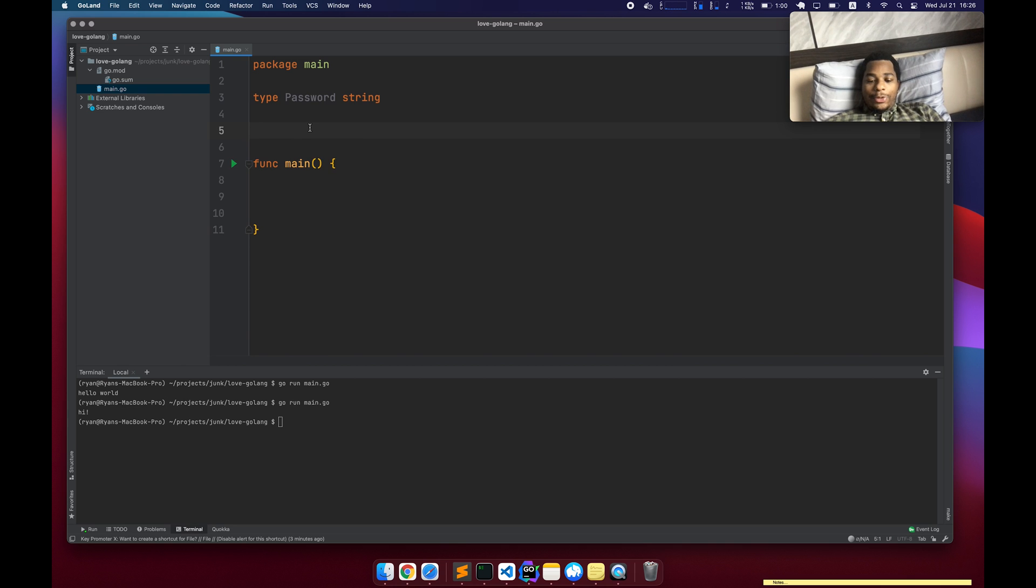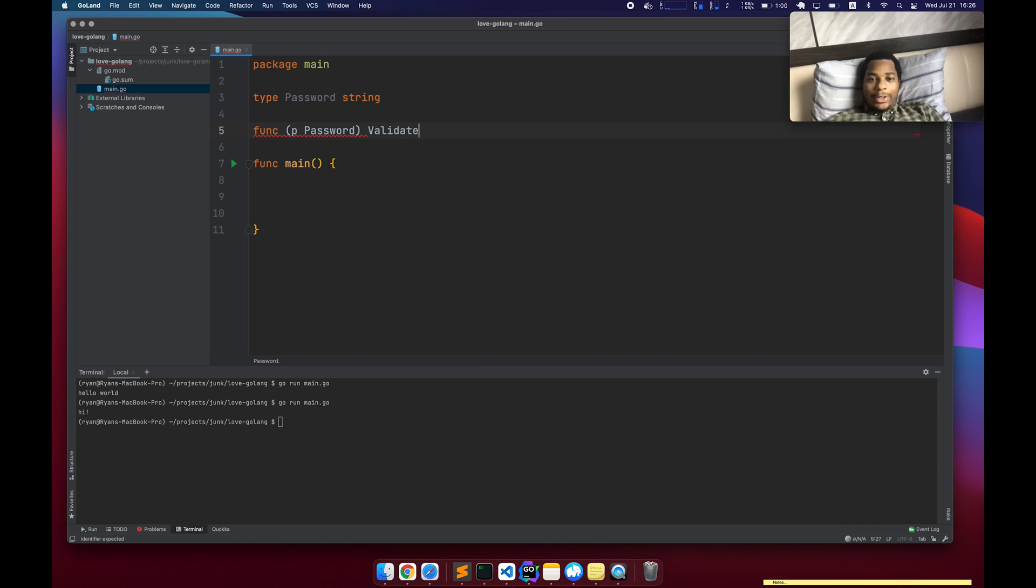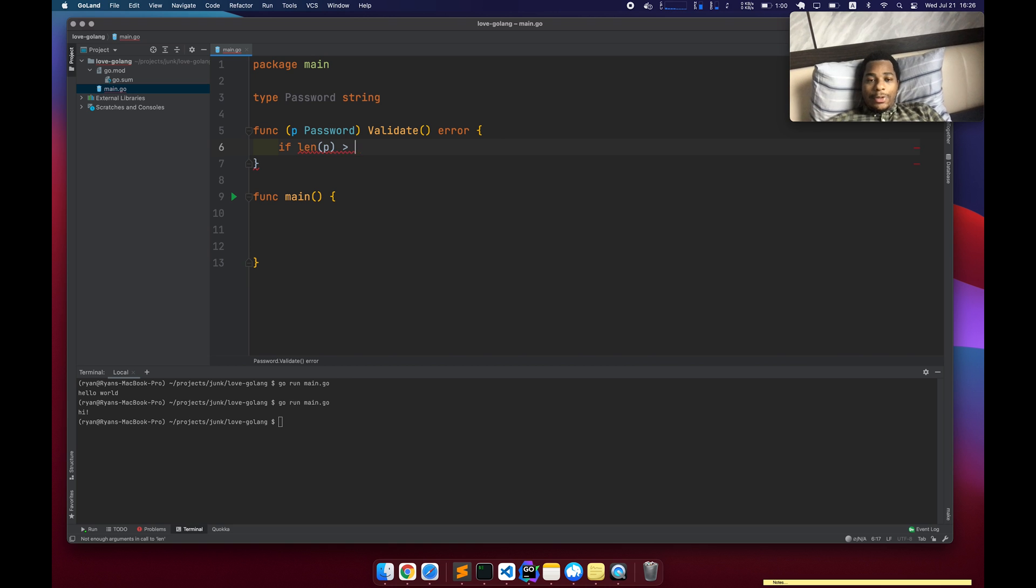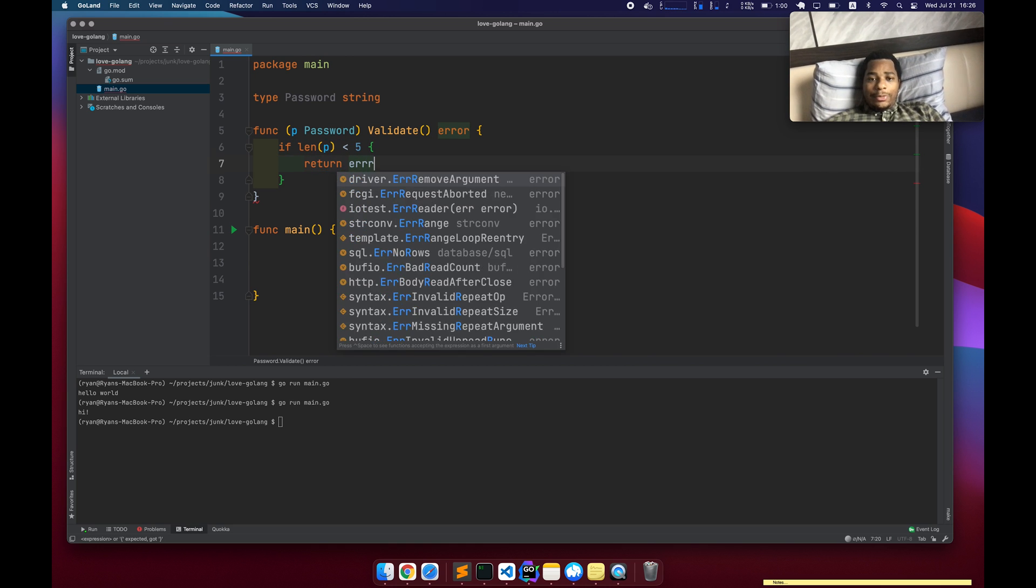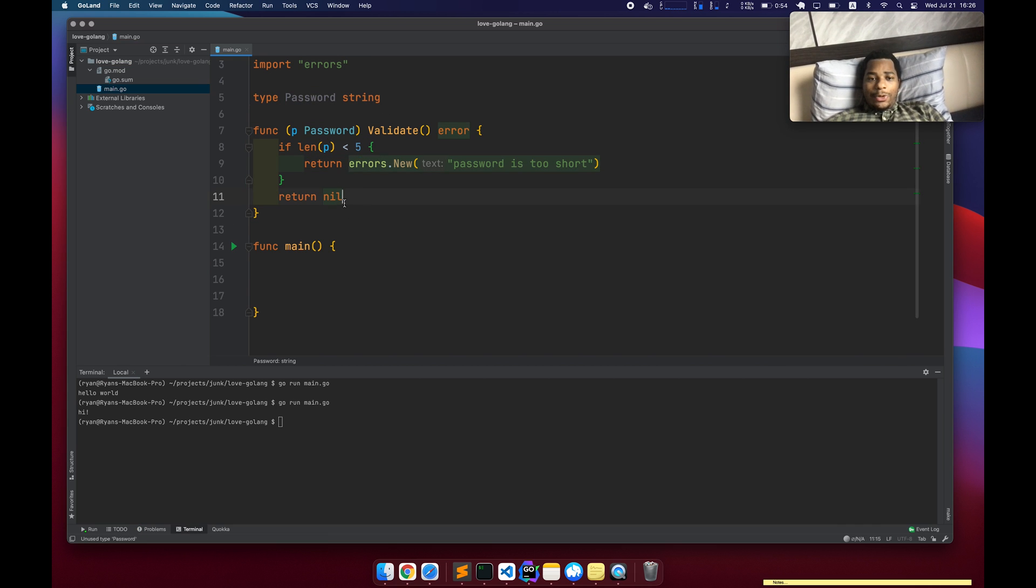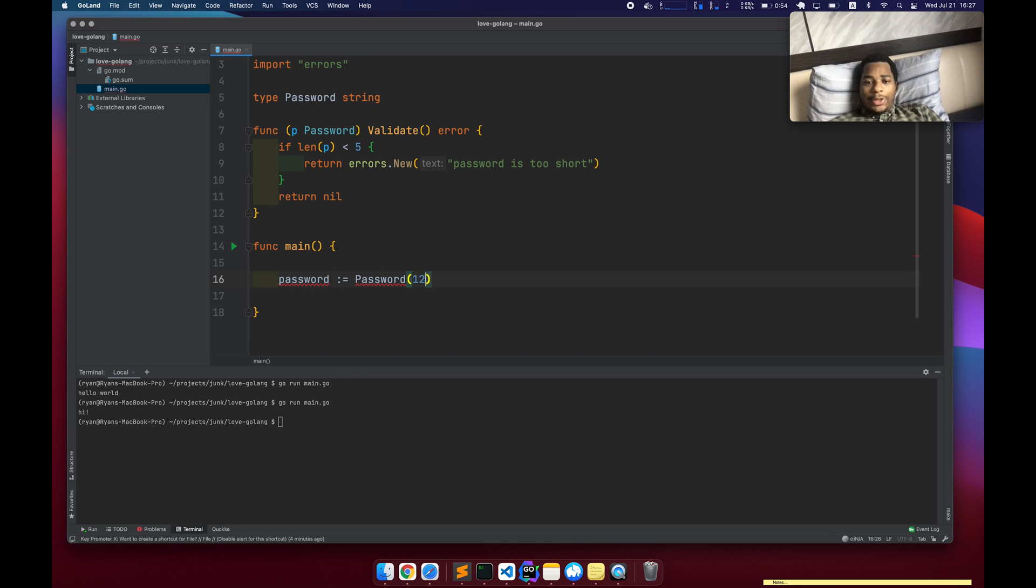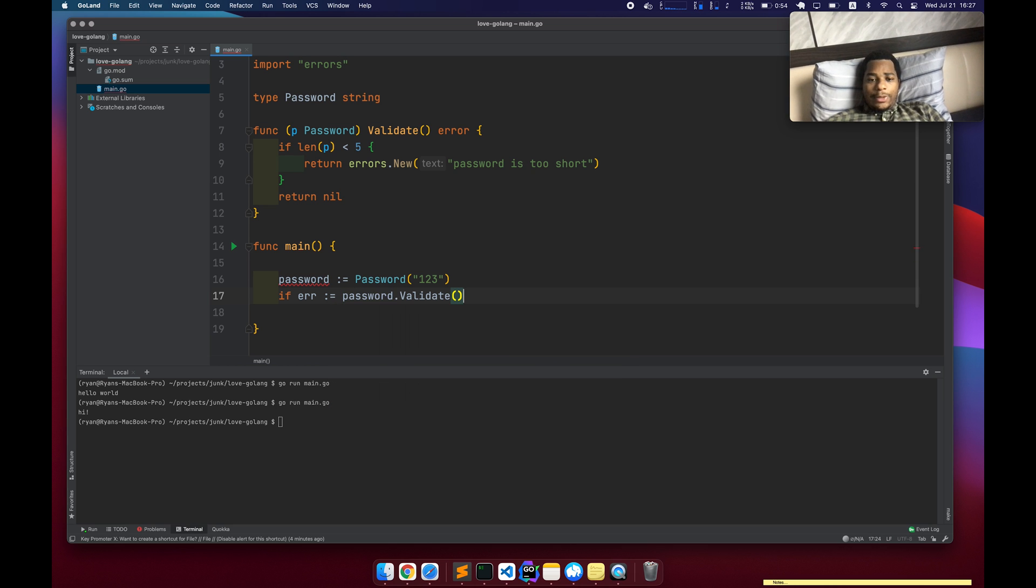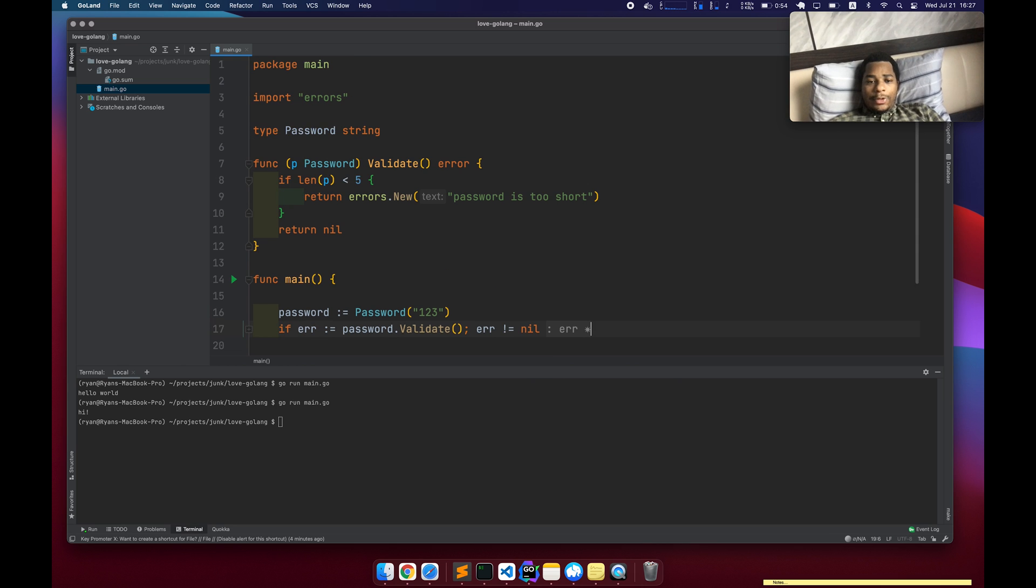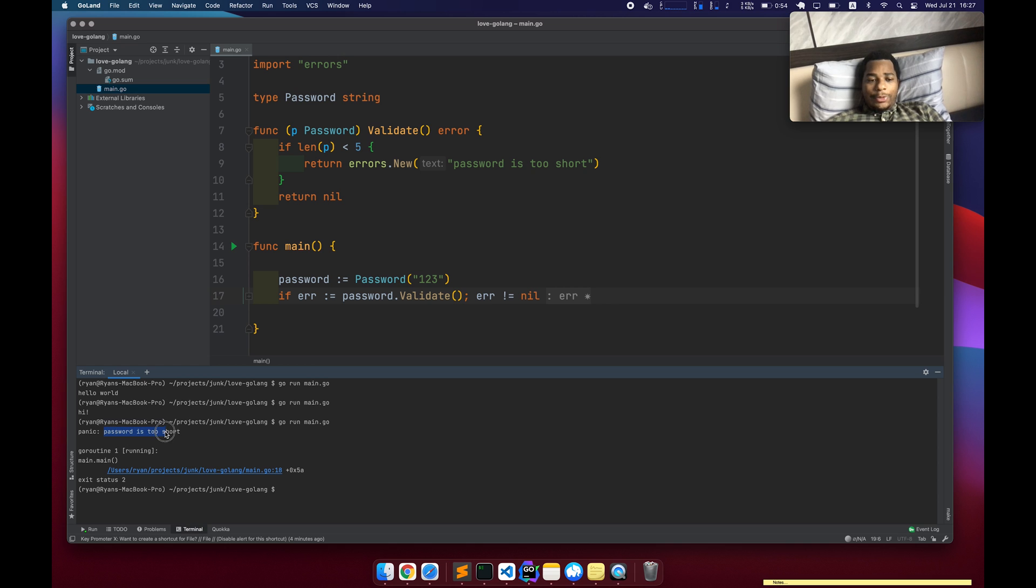You can do type password string. And what you can do is add a receiver method to that, validate maybe and have it return an error. The length of password is less than five return an error short, return nil and cool. Now we have our own custom thing. So password I can initialize this error equals password dot validate and error not nil. Then panic error. And then if I run the app, we can see that it panicked and showed the error.